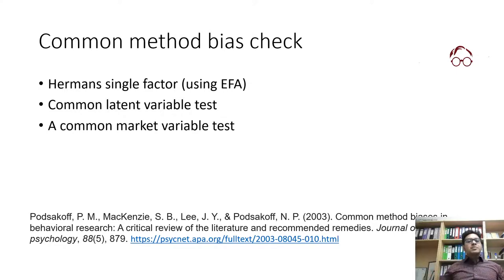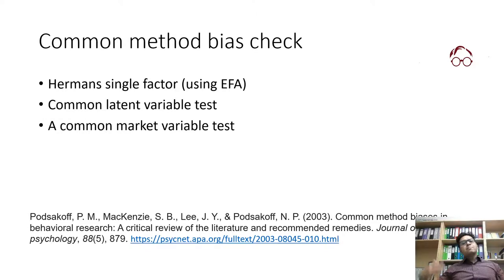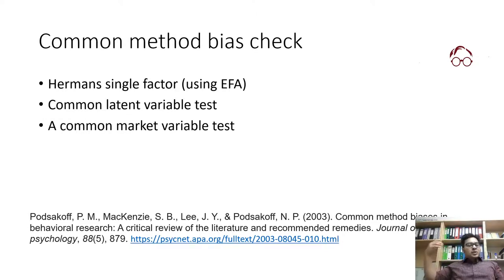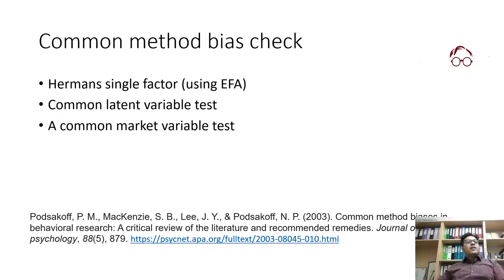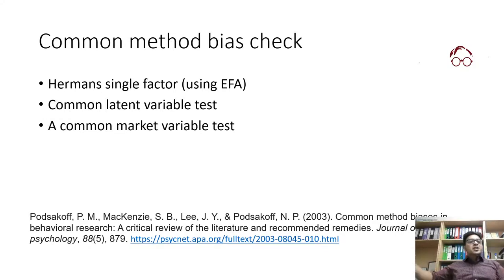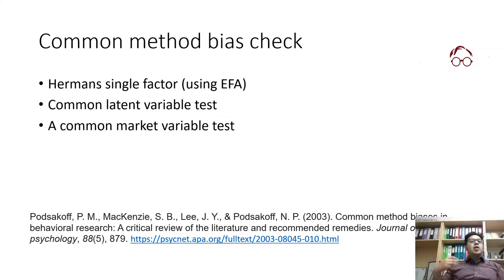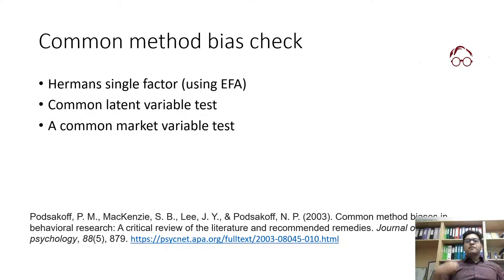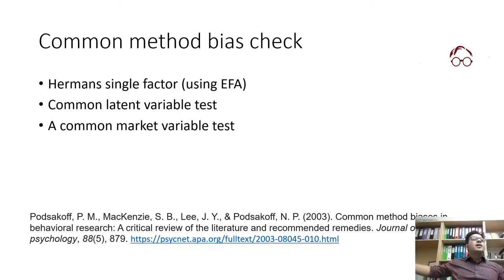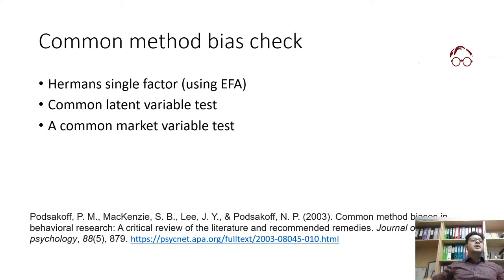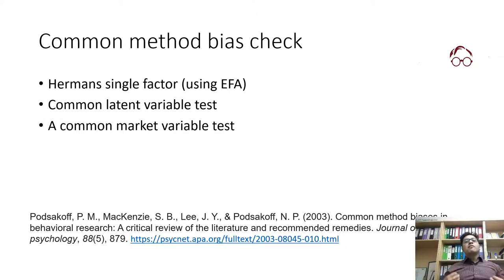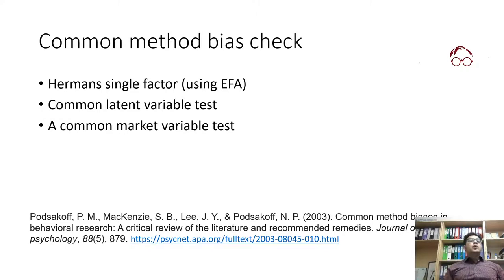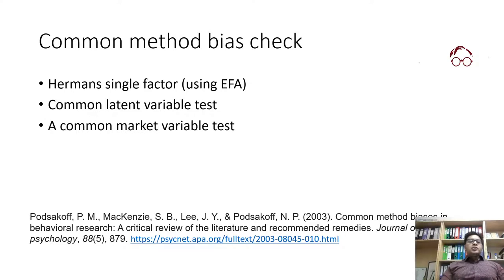Just because we use the same measurement scale to measure all the factors and their respective items, it may happen that the respondents adapted a pattern of responding to the same way of collecting data, the same measurement scale. Maybe they were not really reflecting on the constructs or factors itself but were just reflecting to the one way of measurement.